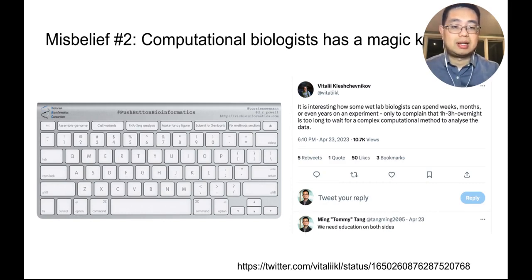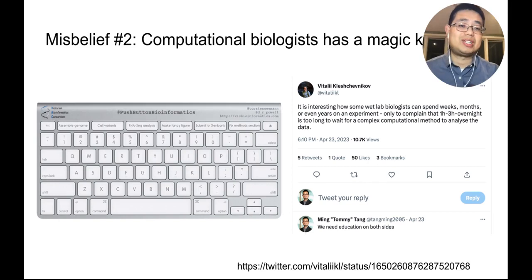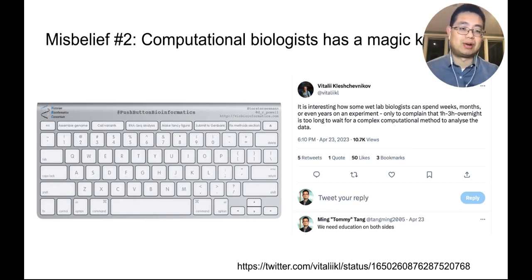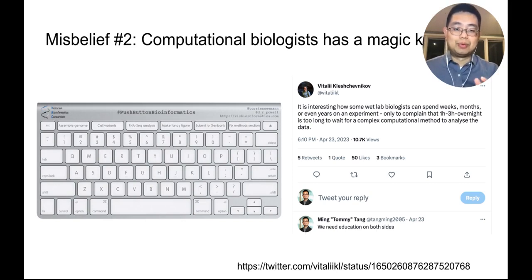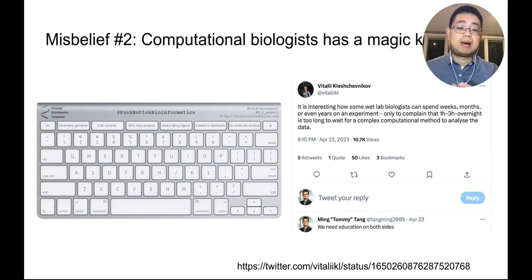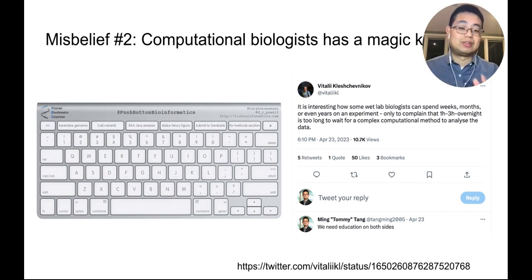Just yesterday I saw this tweet: 'It's interesting how some wet biologists can spend weeks, months, or even years just on experiments, but they complain that one hour, three hours, or even overnight is too long to wait for complicated computational methods to analyze the data.' I replied that we really need education on both sides. I was in wet lab and did a lot of experiments — I understand how tough and time-consuming experiments are. But I also understand it can be really challenging just for data analysis.